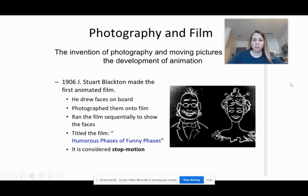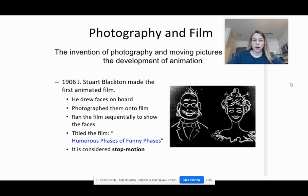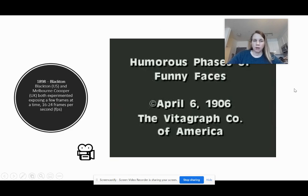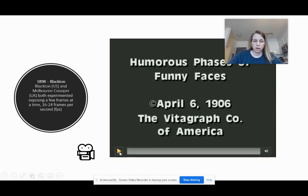I focus more on animation as in drawing. This is some of the first animation ever, from 1906. I have the video here so you can start playing it.